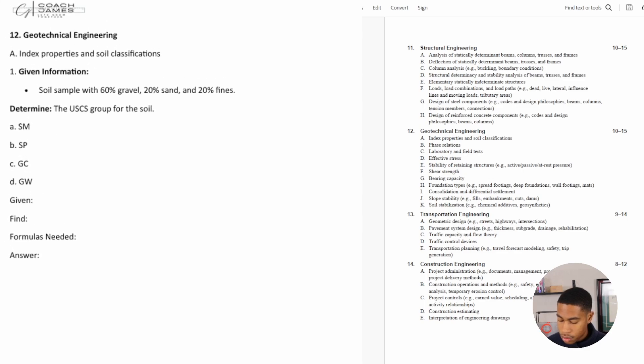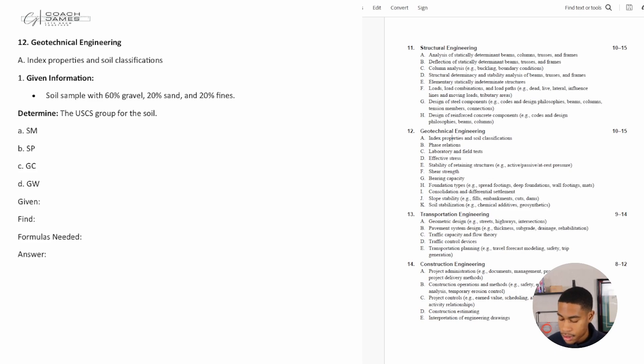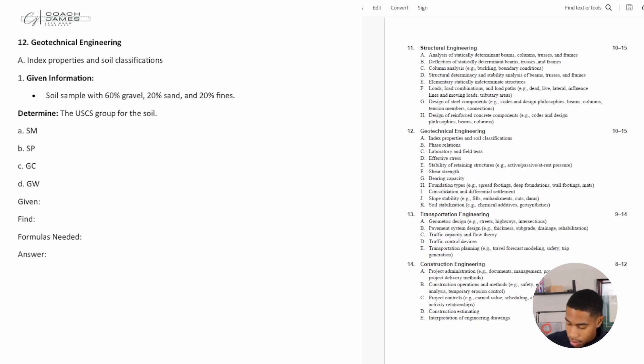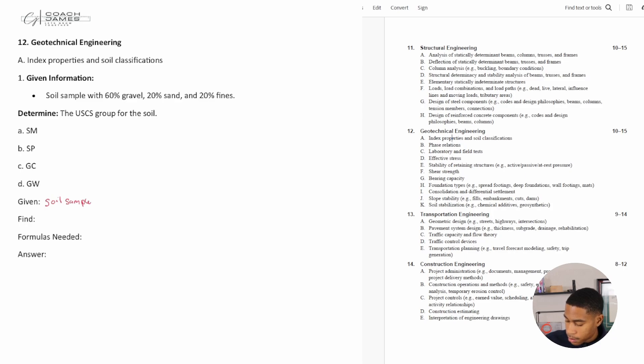Number one says: given a soil with 60% gravel, 20% sand, and 20% fines, determine the USCS group for the soil. So what information are we given? We're given a soil sample with percentages: 60, 20, and 20.